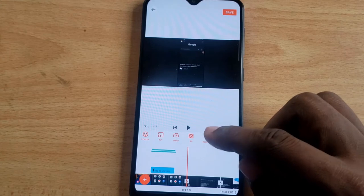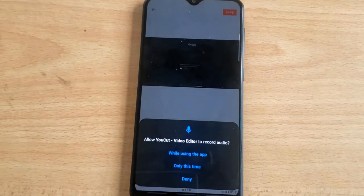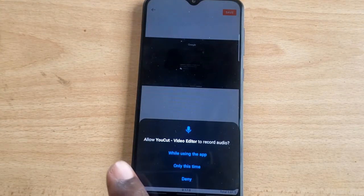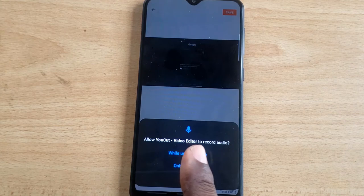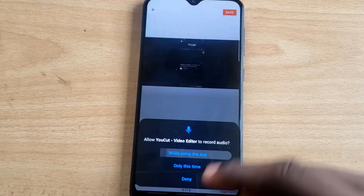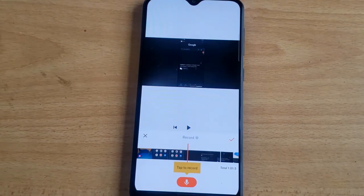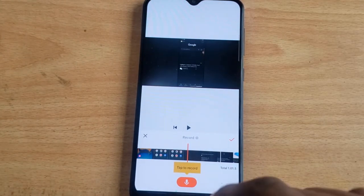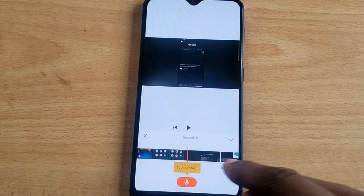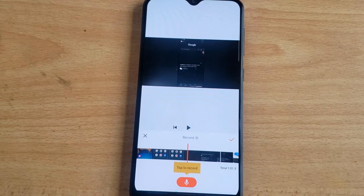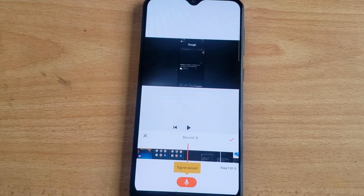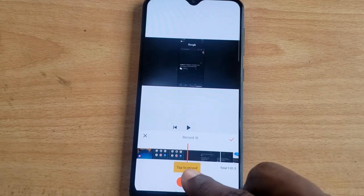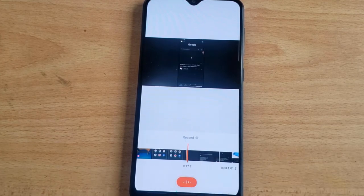A quick note: most times you might not get this accurately the first time, so you need to try several times. Tap on the record option — it will prompt you to allow U-Court to record sound. I'll select 'While using the app.' You'll notice it shows exactly where I made the cut — that's where recording will start and stop.